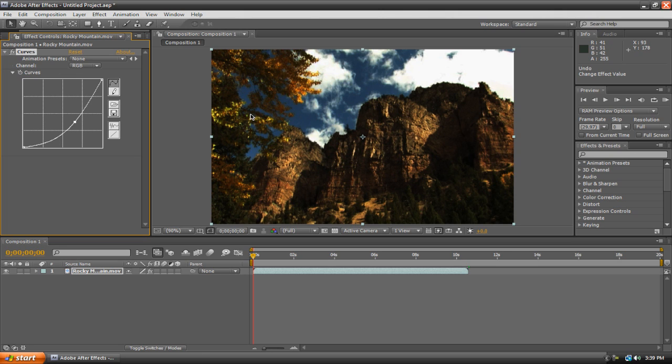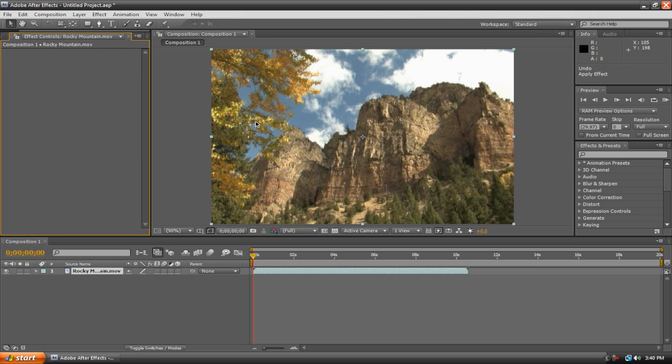Any effect that you use in After Effects can be keyframed. This just means animating your effect. I would show you an example right now, but I'm going to show you a more simple example later on in the video. Now that I've showed you how to use effects, I'm going to move on to text. So let's just quickly undo this so that our effect is gone.